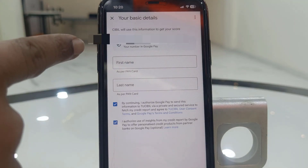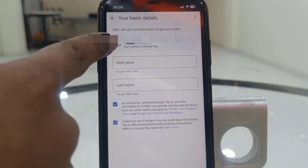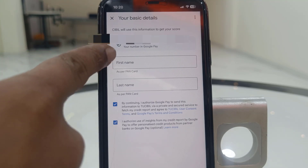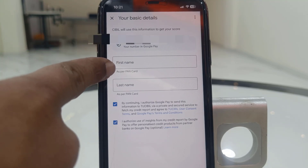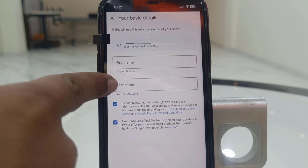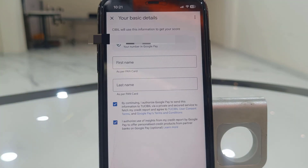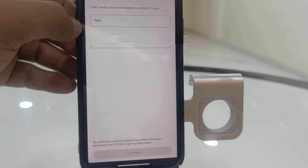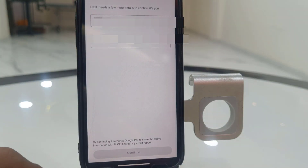After this, it will show your connected bank and phone number. Verify it, and then type your first and last name as per your PAN card. Type your name as mentioned in the PAN card and then tap on next.